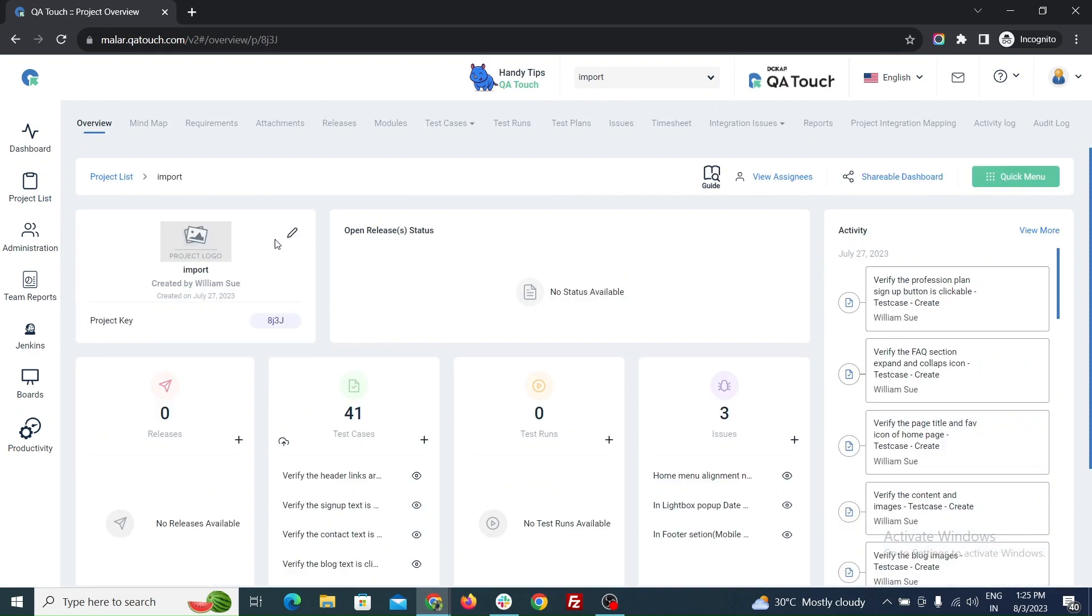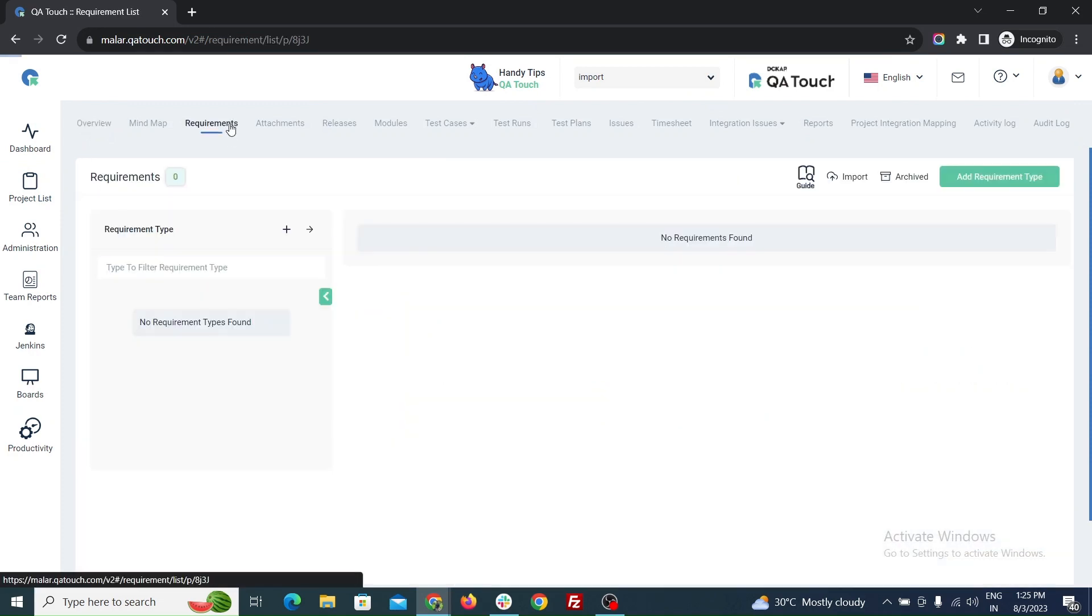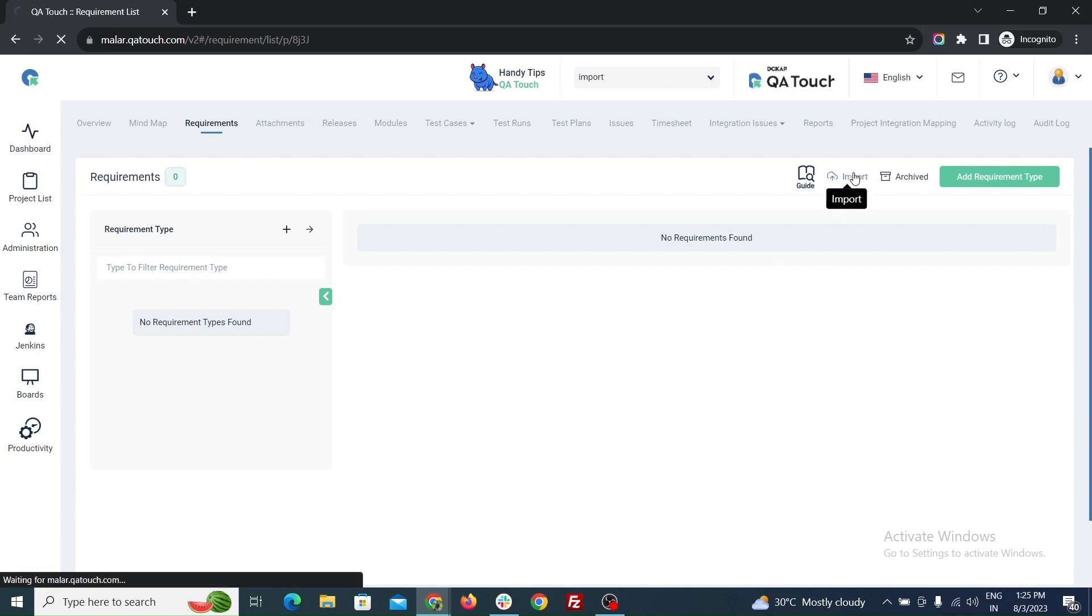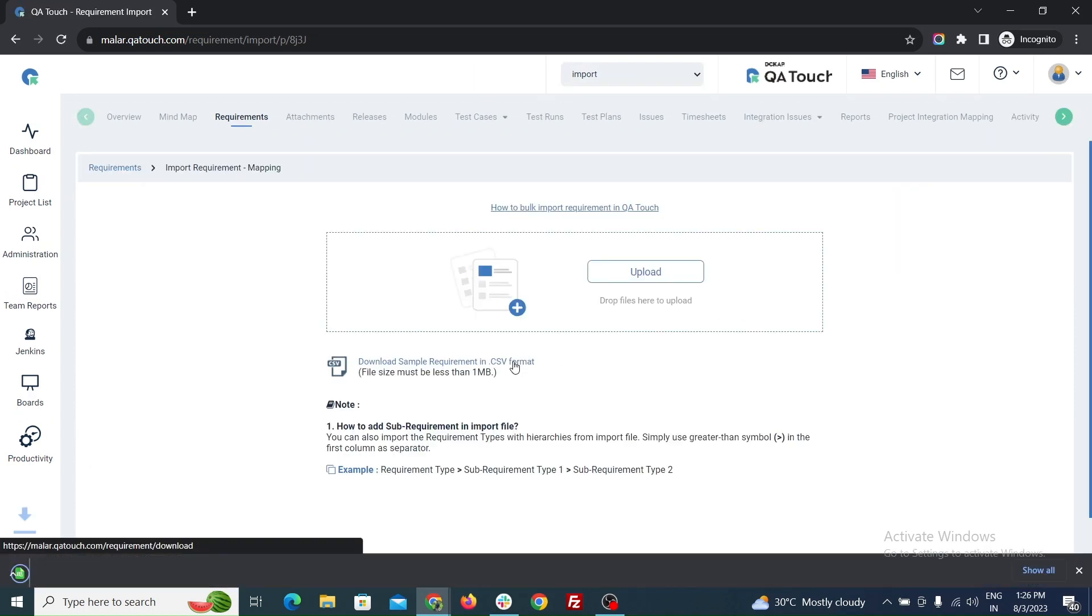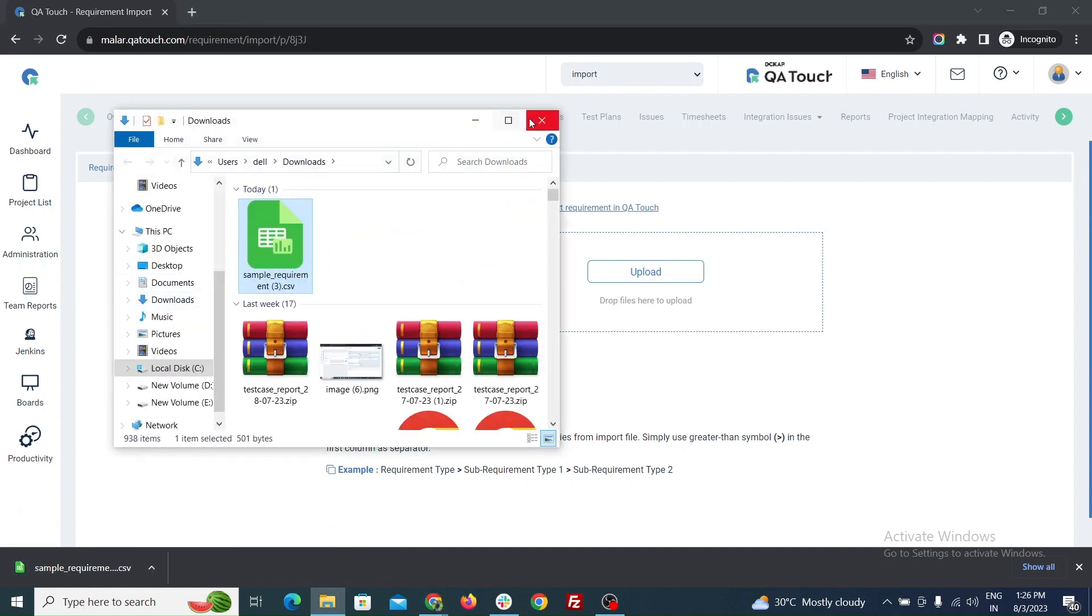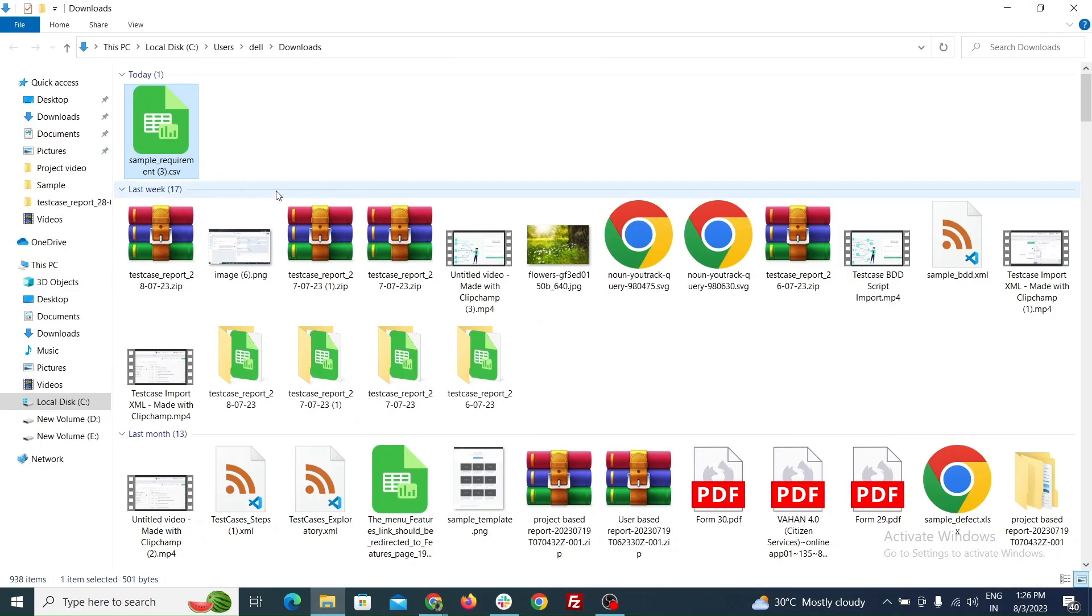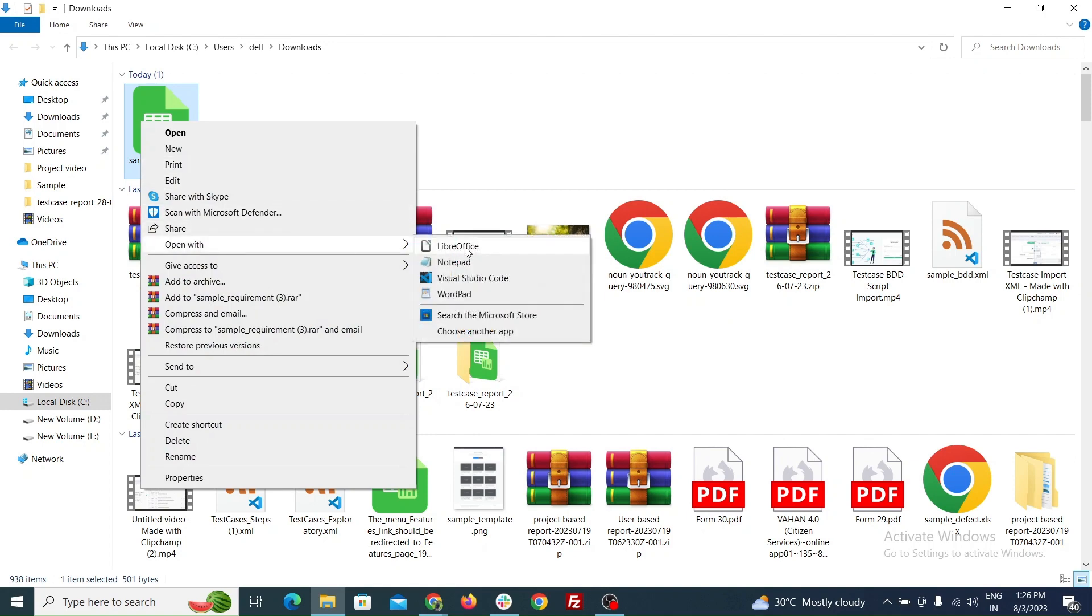Click the requirement in the menu. In the requirement page, click the import button to open the import page. Now download the sample requirement in CSV format and open the file in your local storage. Right-click and open with a text editor like Microsoft Office or Libre Office.